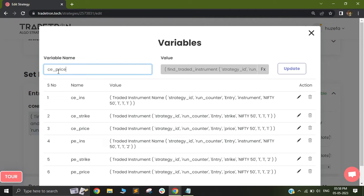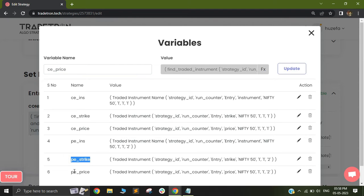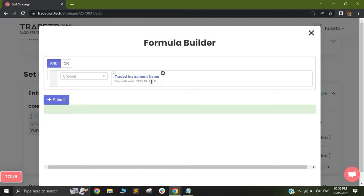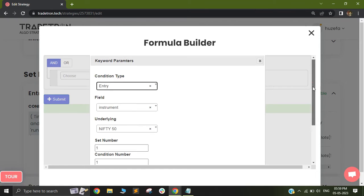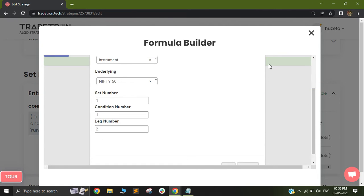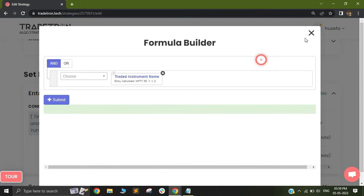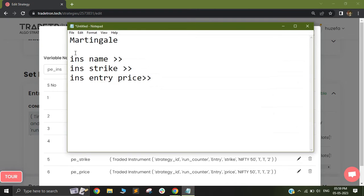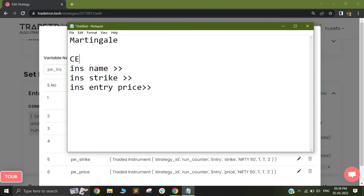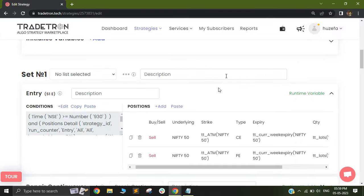After doing that, you can see that I have done the same thing for my put instrument name, put instrument strike, and put instrument price. The only difference is that when I am using the traded instrument name, I am selecting set 1, condition 1, leg 2 — because I am basically looking at my second leg. With that understanding, I have successfully captured my call and put instrument name, strike, and price. I will now move on to my repair continuous.